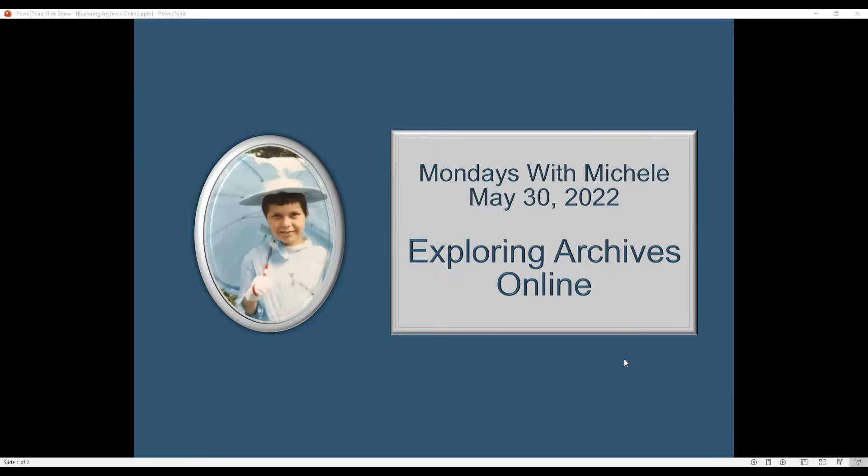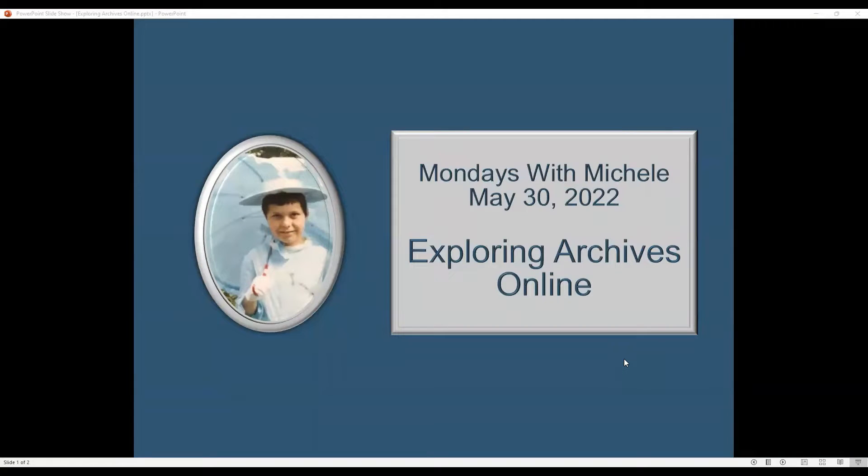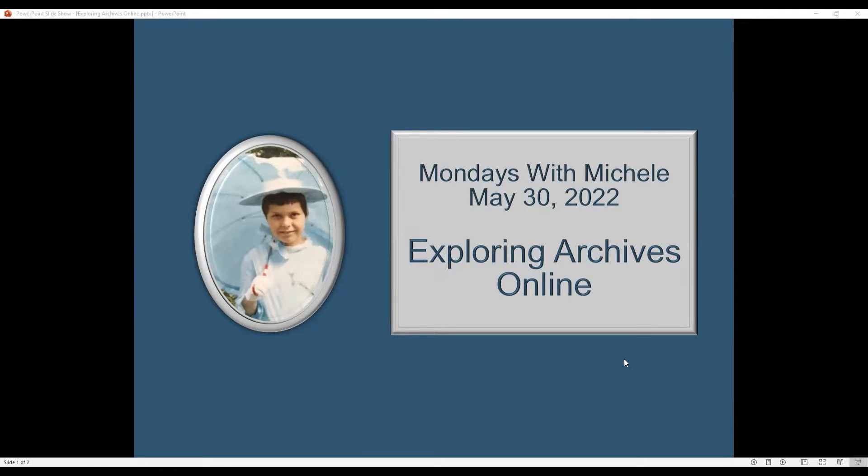Hello everyone and welcome to another Mondays with Michelle video. This week we're going to explore two different archive websites: the Borthwick Institute and NYCRO, the North Yorkshire County Record Office. We'll discuss how to search their online catalog, access the research guides, and explore the digitized documents available online. Let's get started.